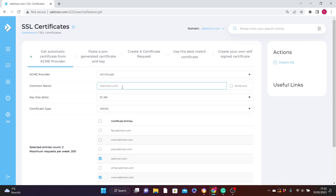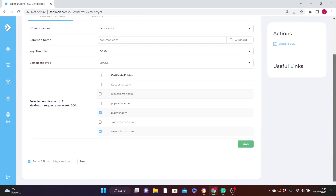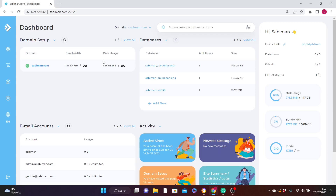Once you're on the SSL Certificate page, check the option that says 'Get automatic certificate from ACME provider.' Come down, make sure it is set to Let's Encrypt, and your common name will be your website's domain name. Leave other settings as they are. Then check the box that says 'Force SSL with HTTPS redirect.' After everything is set, click Save and your SSL certificate will be enabled.